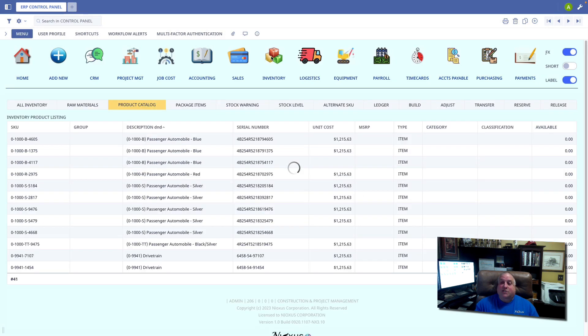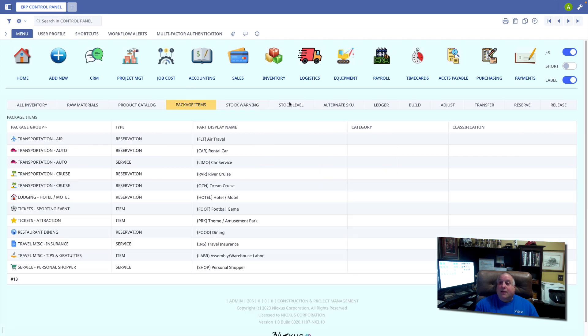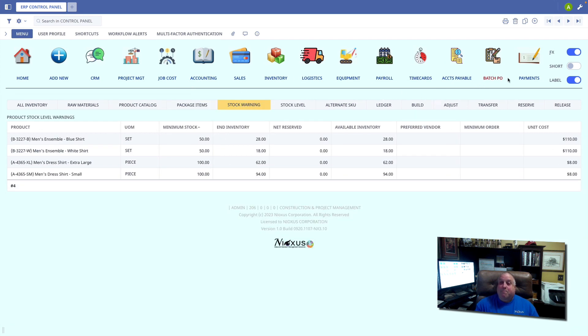But watch what happens to the purchasing icon when I'm in stock warning mode. The label purchasing turns red and becomes batch PO, and now when I click the icon...